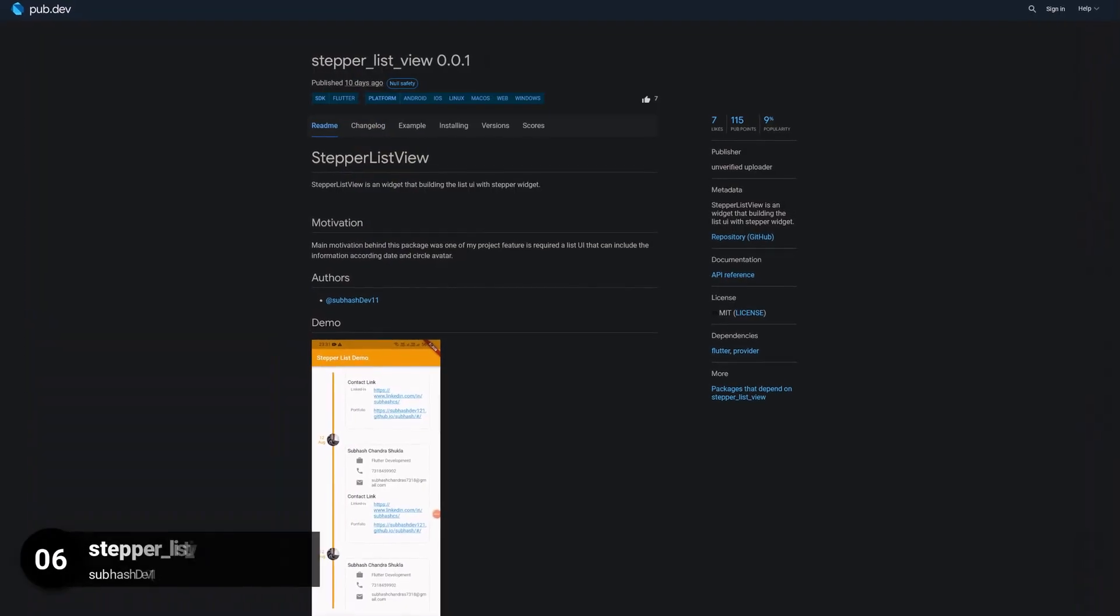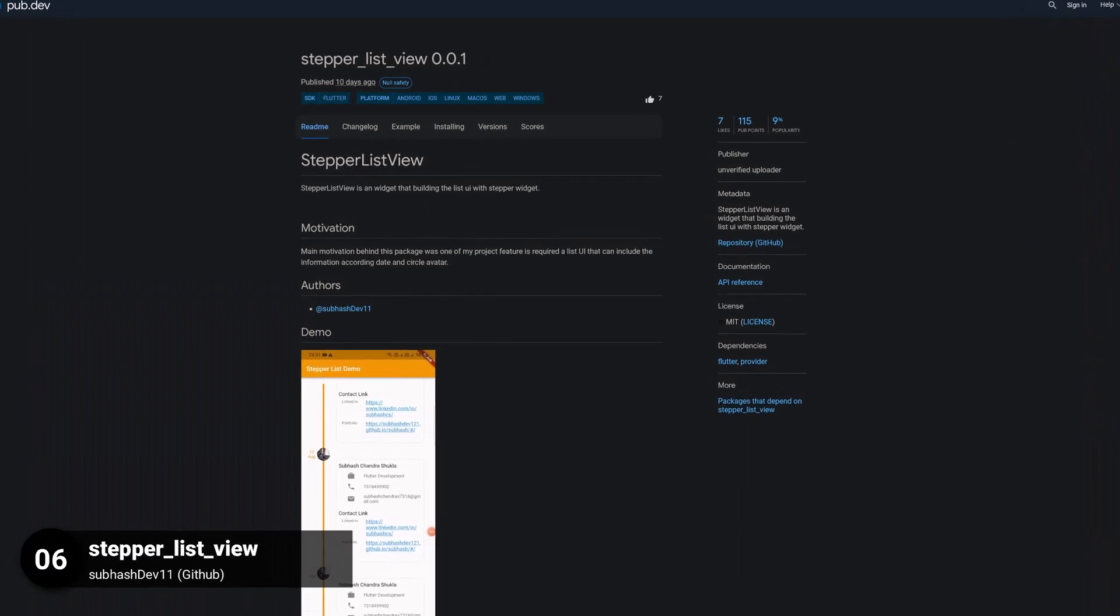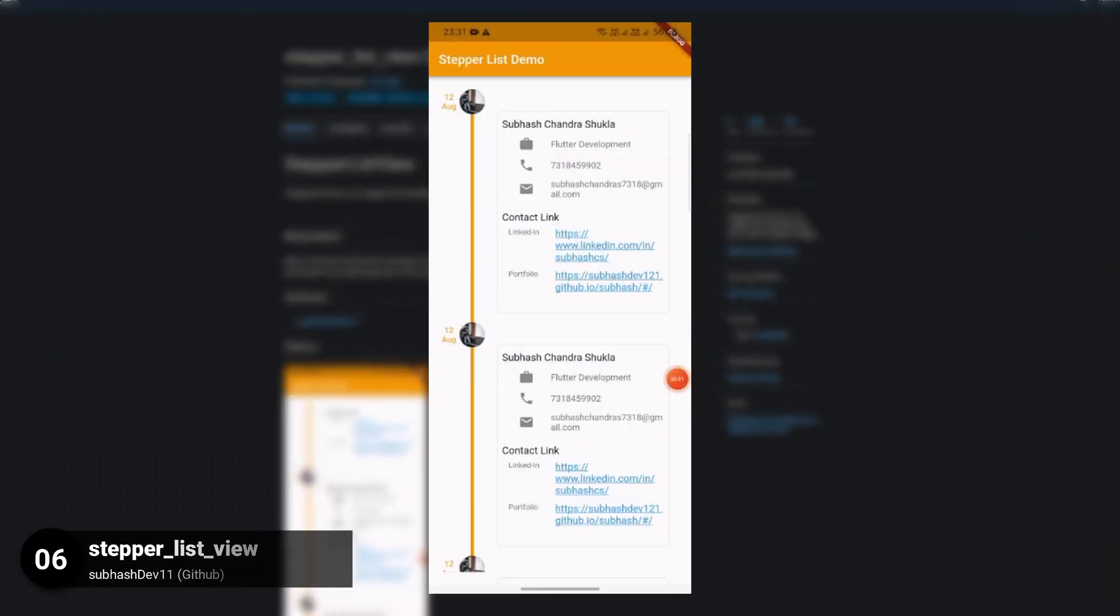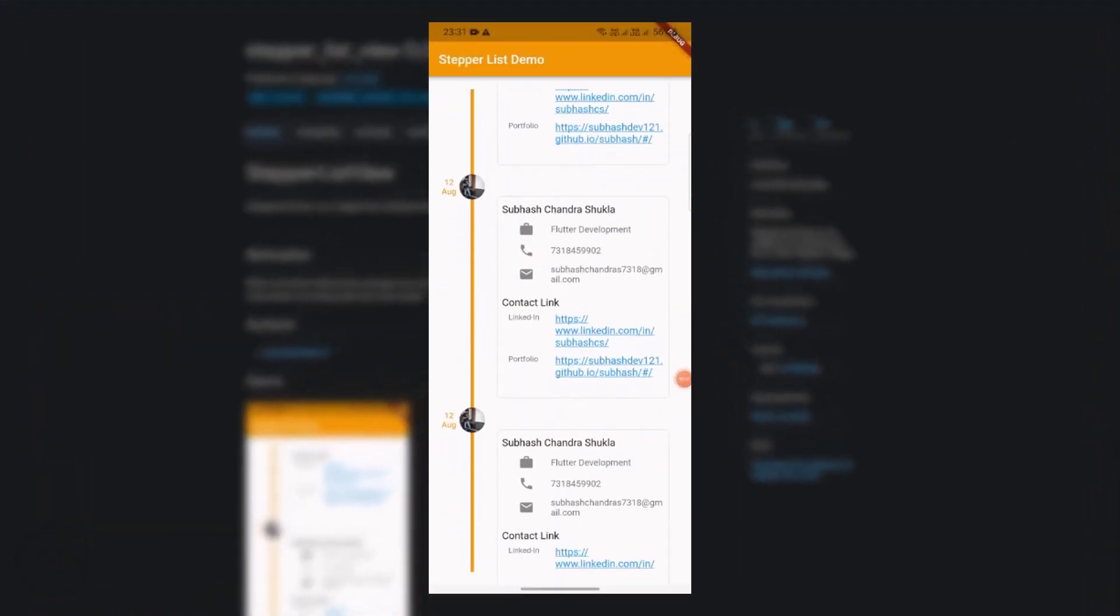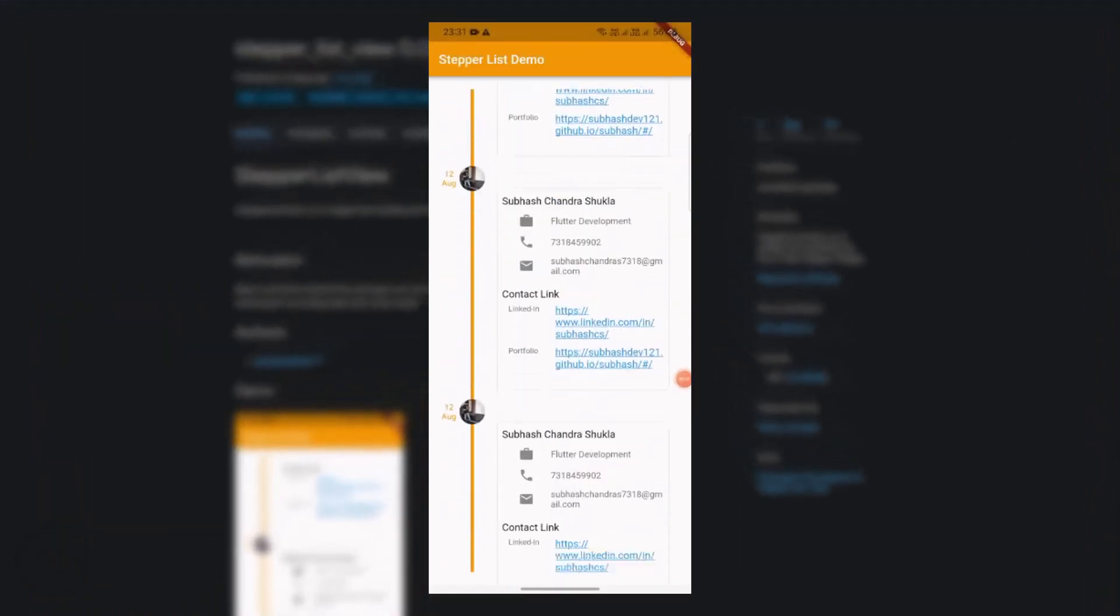Number 6 is called Stepper List View, which is a widget that builds a list UI with a stepper widget.